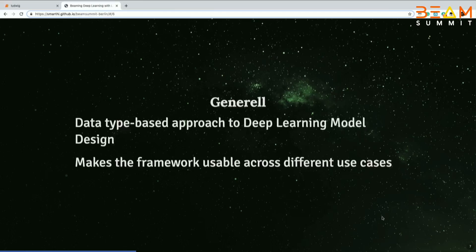The next part of the philosophy is generality. They have a concept of data types — a data-type-based approach to deep learning model design. You can use the same deep learning model across several different use cases, and we'll be looking at examples of that.